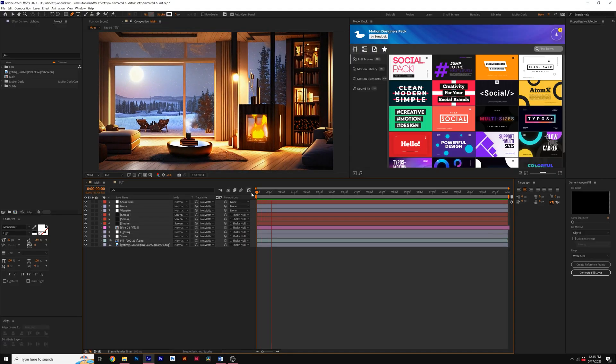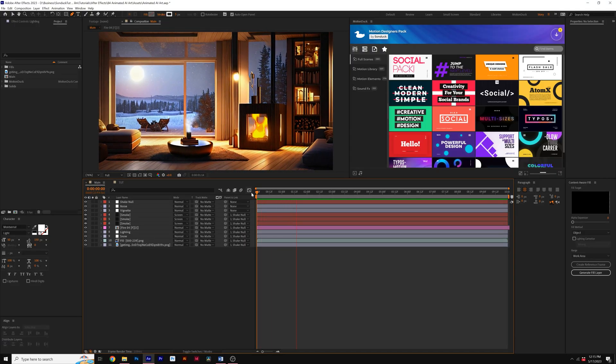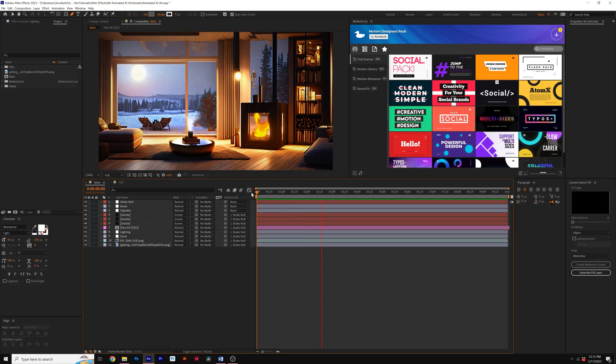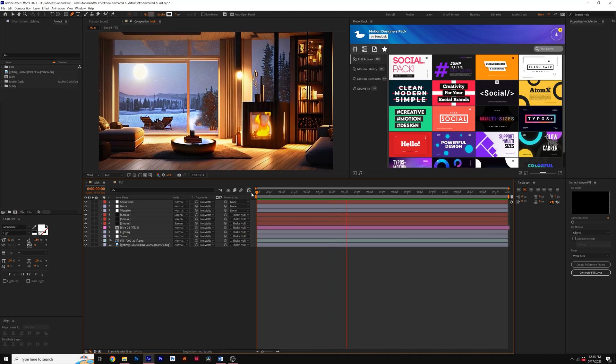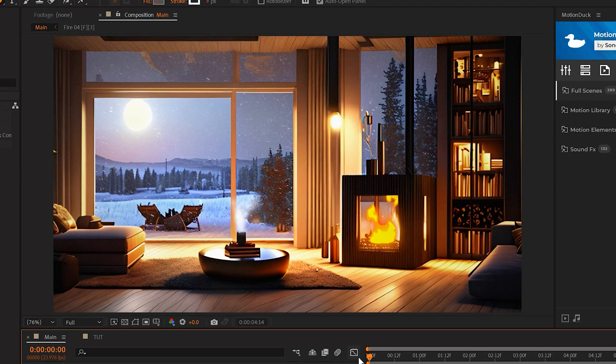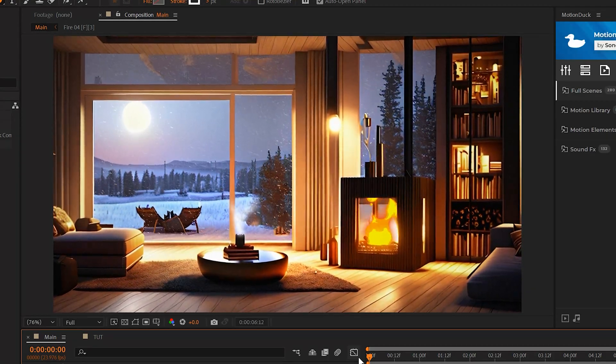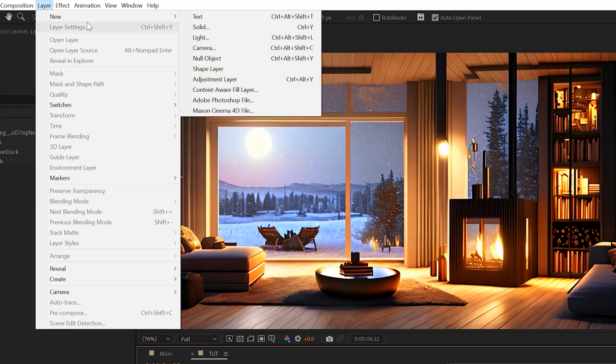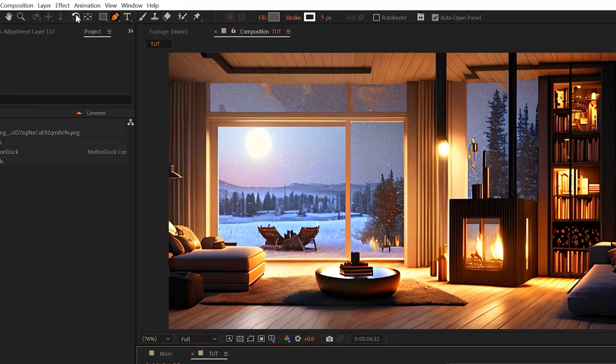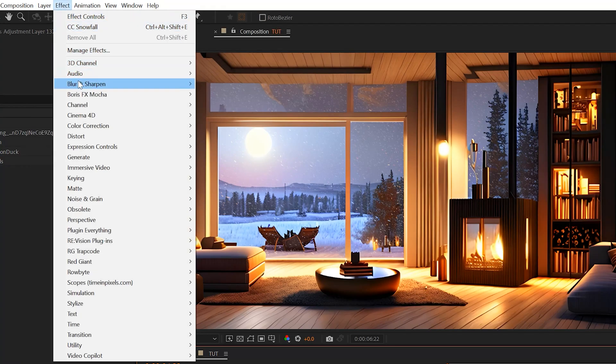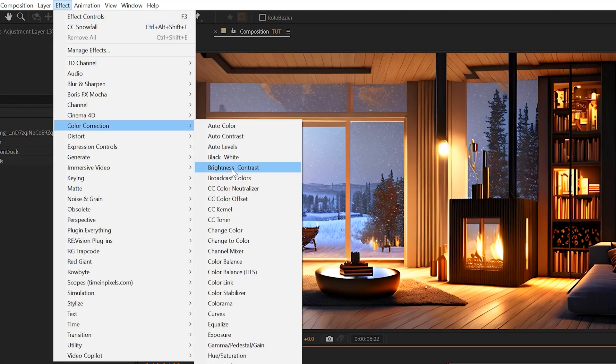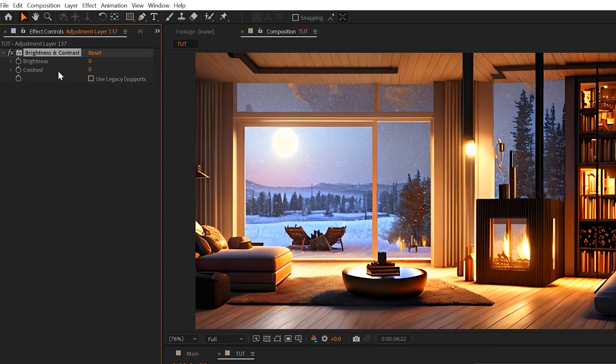Another great thing that you might want to do to make your image come to life is to animate the lighting of your scene so it can be more vibrant. So we'll go ahead and create another adjustment layer. We'll go to Effect, Color Correction, and grab Brightness and Contrast.